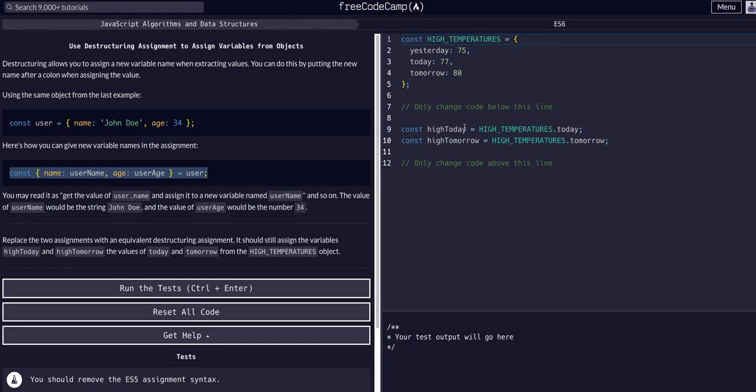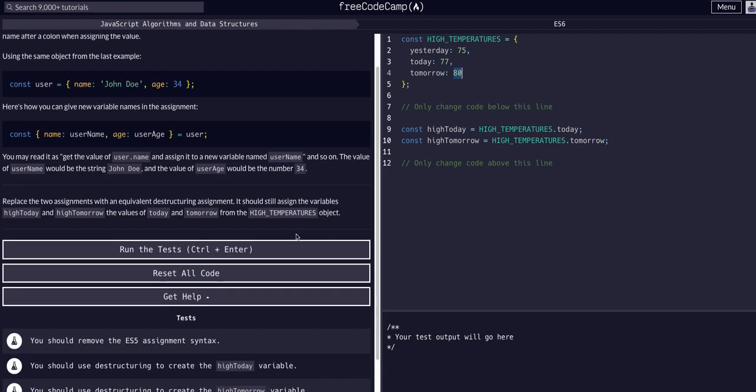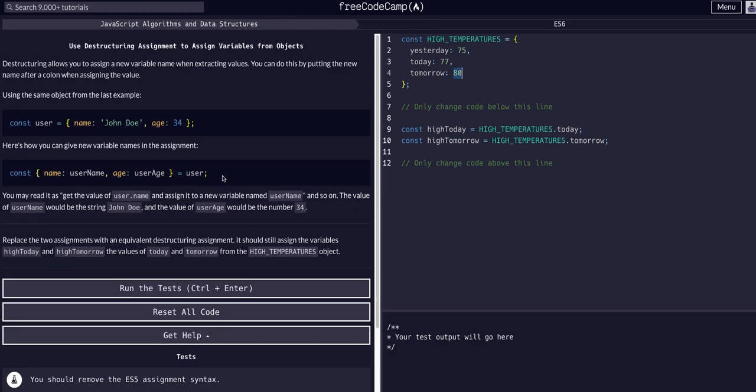We're going to do the same thing with this high temperatures example. High today and high tomorrow - we want these variables to be the today and tomorrow values. We're going to use the same syntax here.